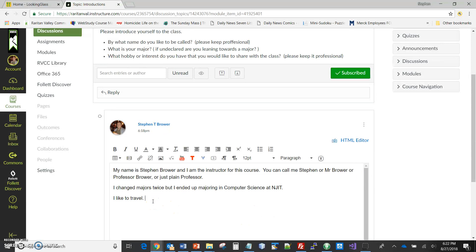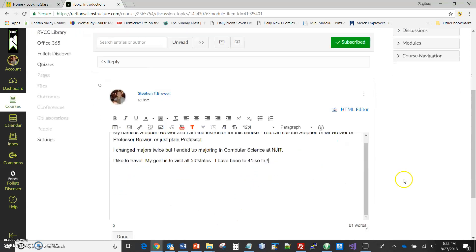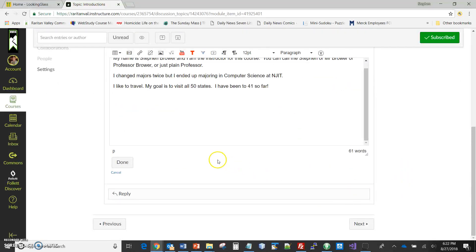You can go in and edit it. Now I'll add here - my goal is to visit all 50 states, and I'm at 41 so far. Okay, now let me go and done.